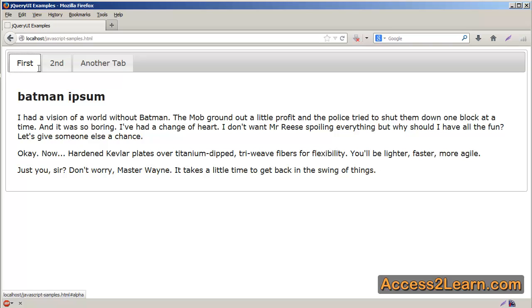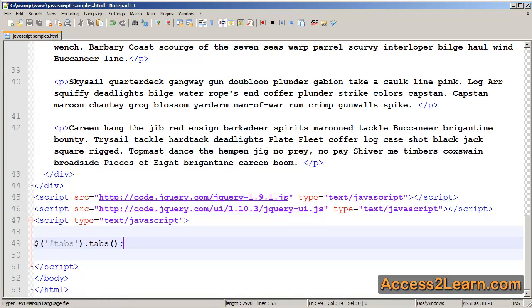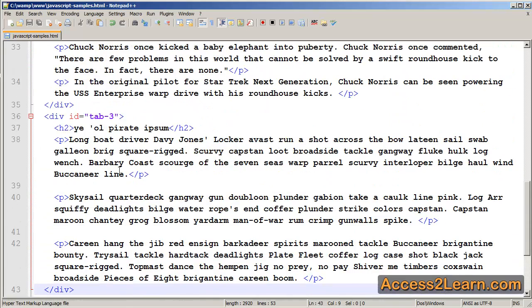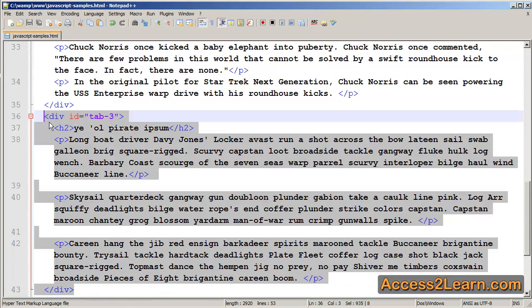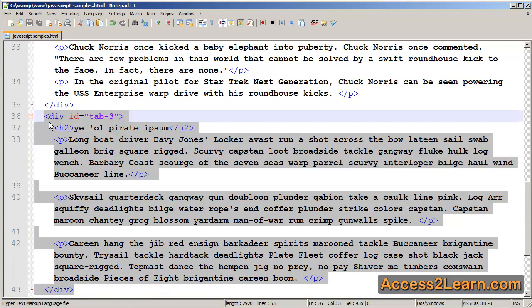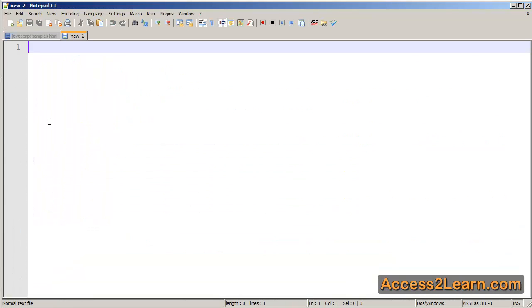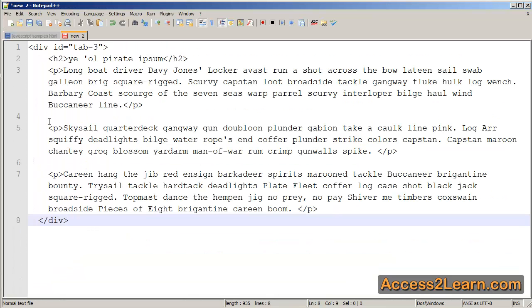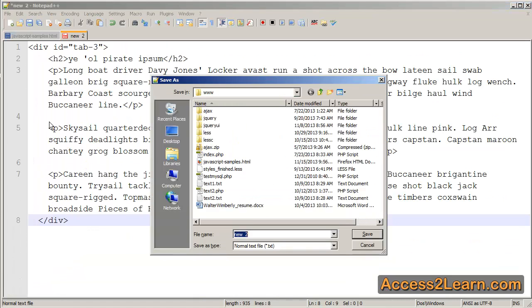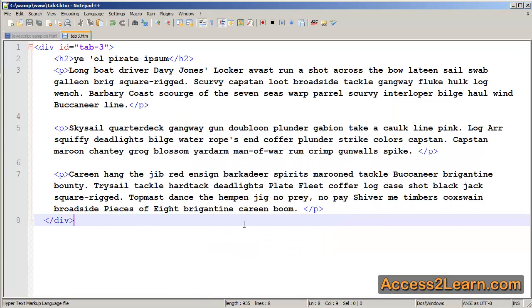However, there is another option, and that is to load some content externally. So going back to my text editor, I'm just going to real quickly grab our div, tab 3, I'm going to cut it out, save, and open up a new text editor, and save it in here. I save this as tab3.htm.